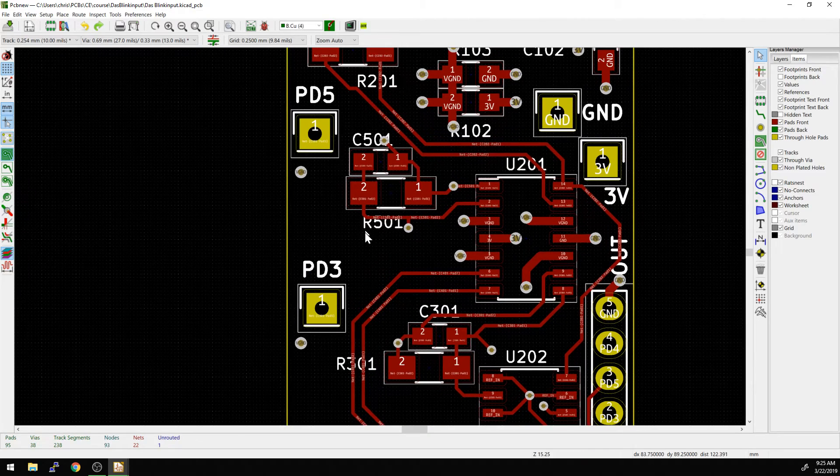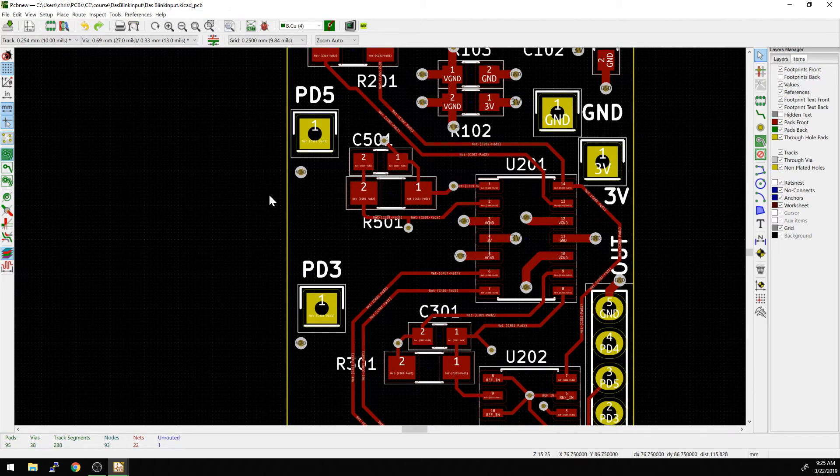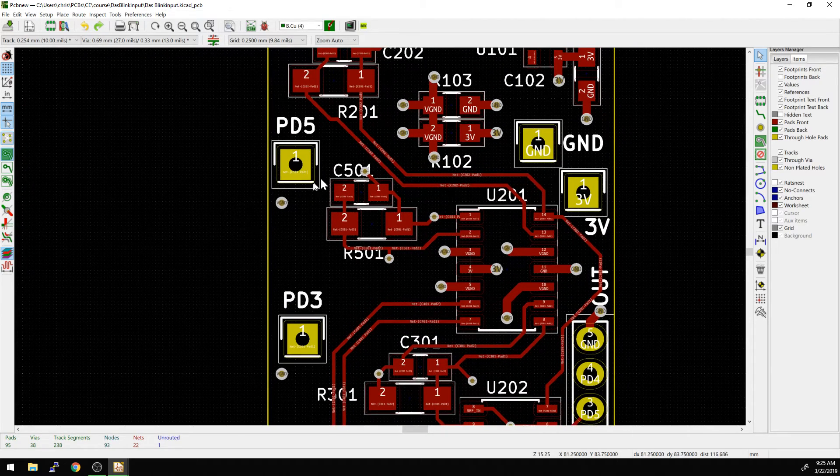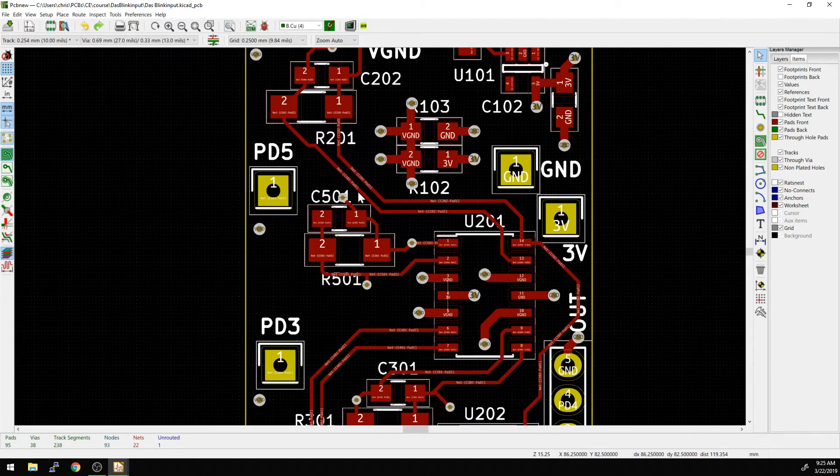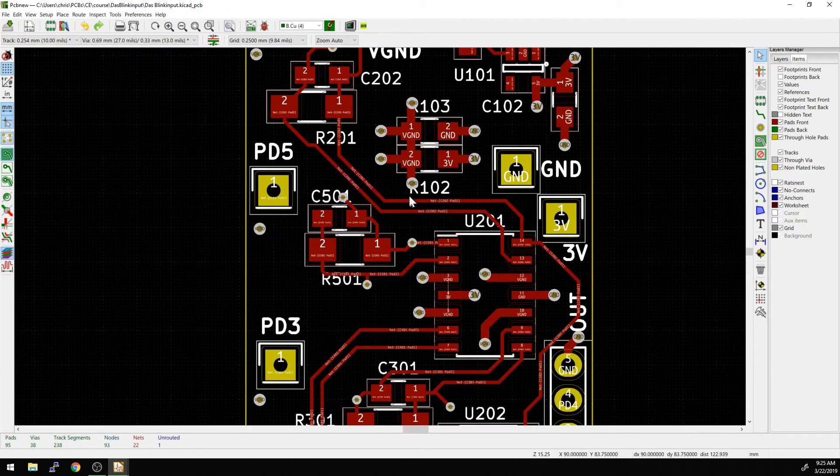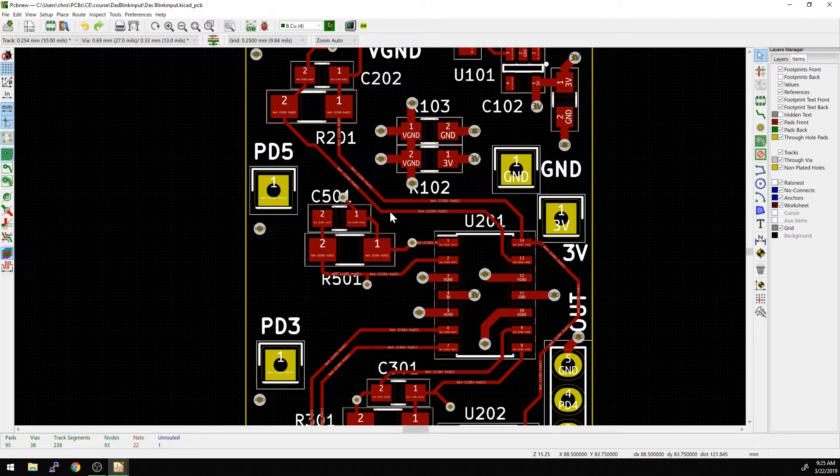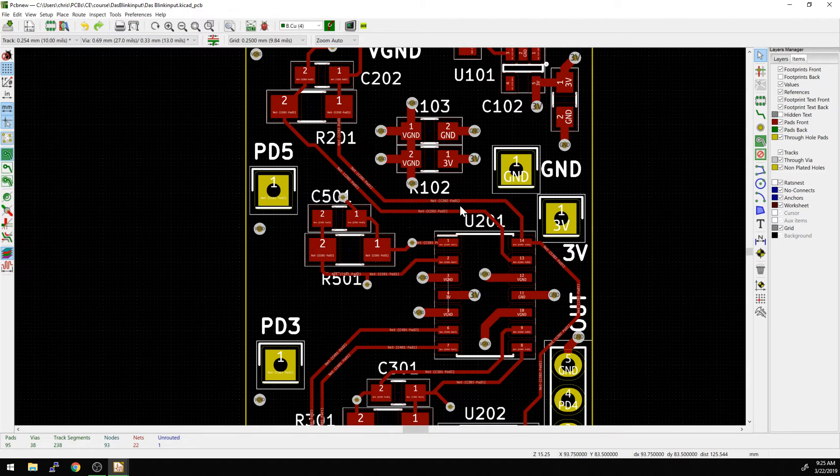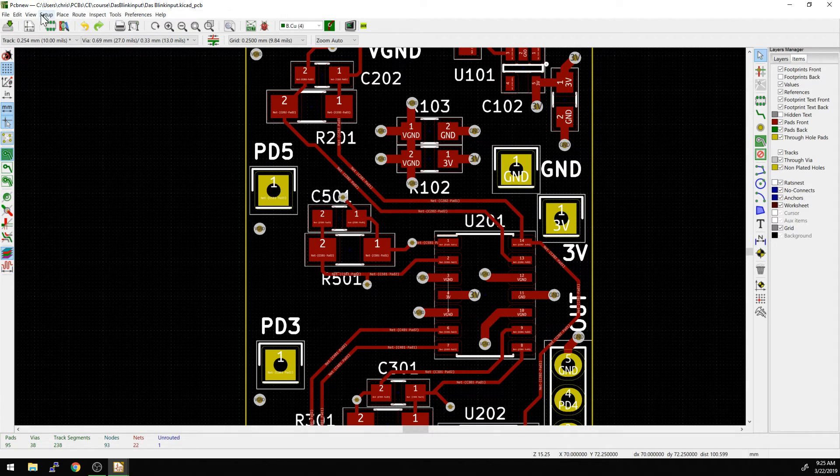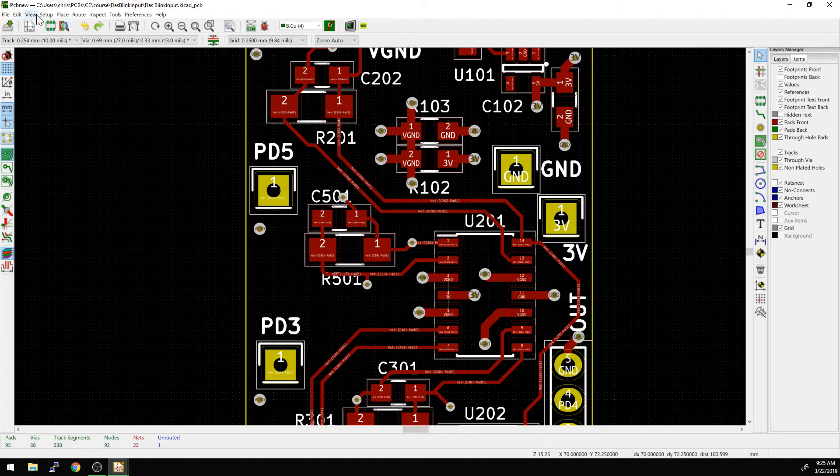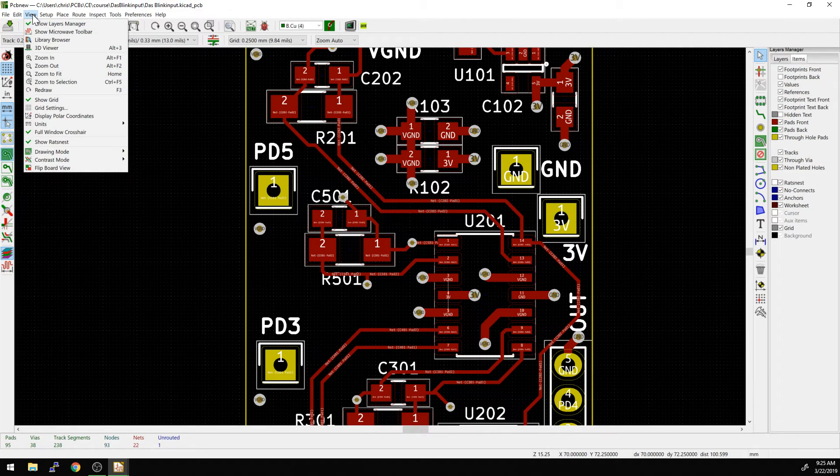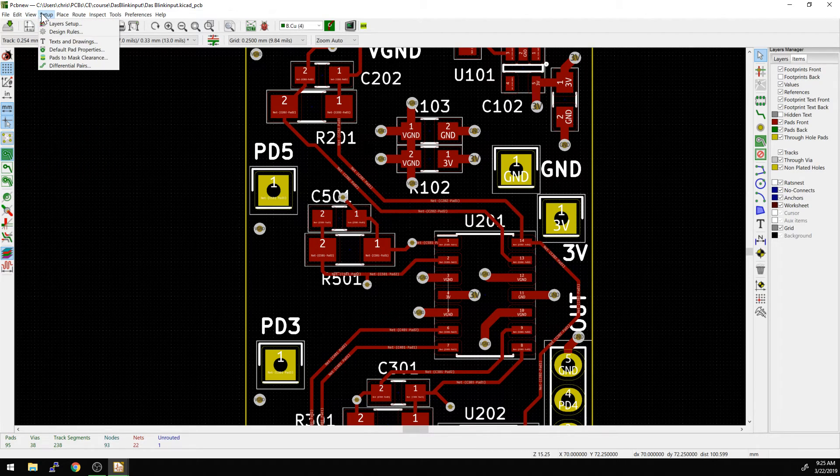We're going to do that as well. So now what if we want to add a new footprint in that has, what if we wanted to change everything, every reference designator in the board for going forward? Well, we would do that over here, actually. We would do that under setup.